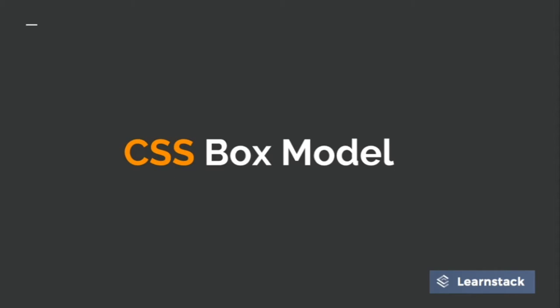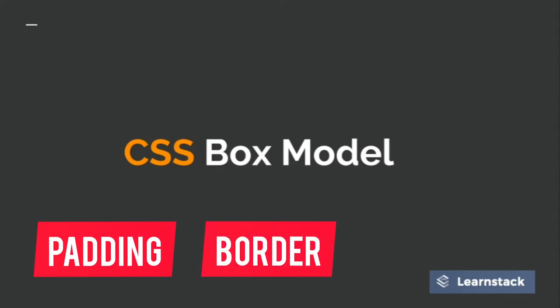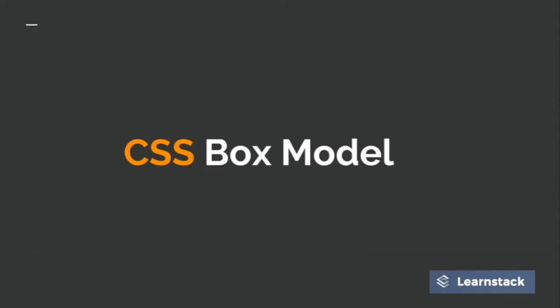So what exactly is CSS box model? According to CSS box model, every content that you add onto your HTML page is surrounded by three boxes. The first one of them is padding, the second is border and the third is margin. So let's see this with the help of an example.